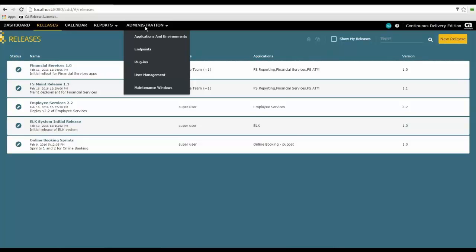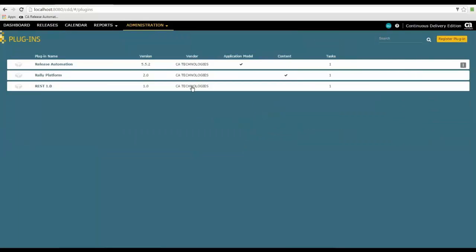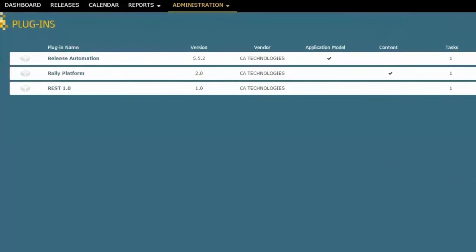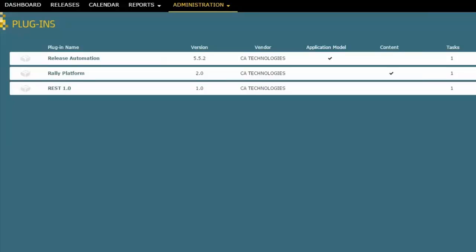The first will be plugins. Plugins are what makes it possible to communicate with other programs. You'll notice here that out of the box, you have three different plugins.